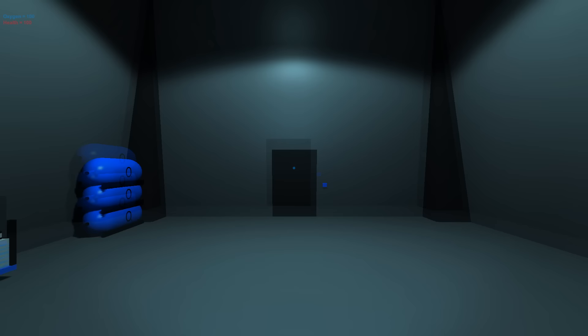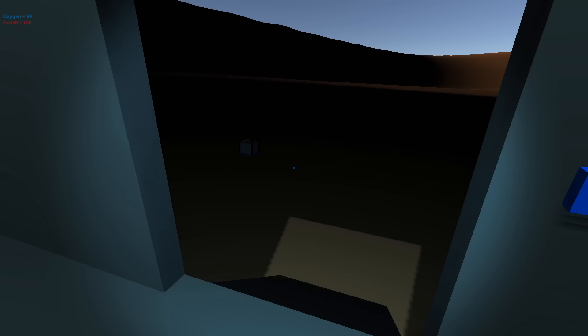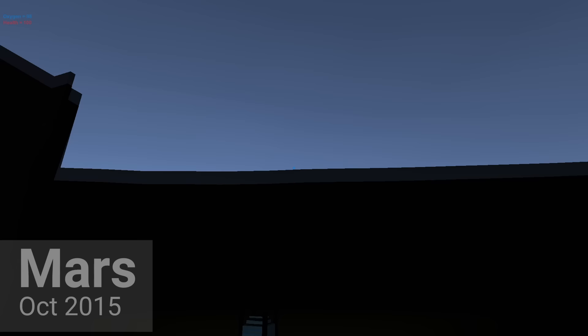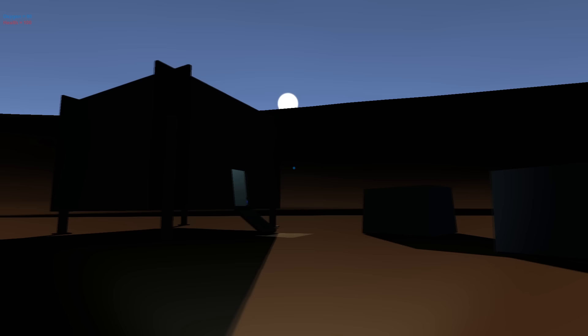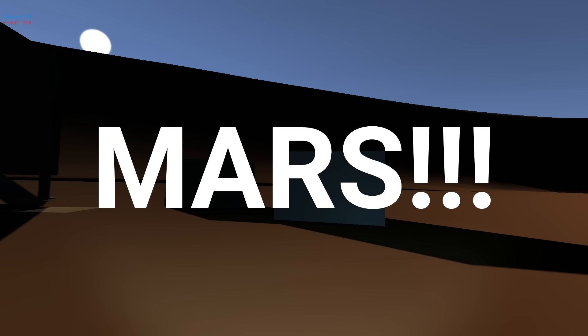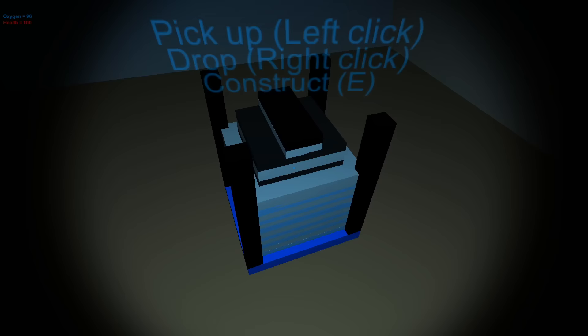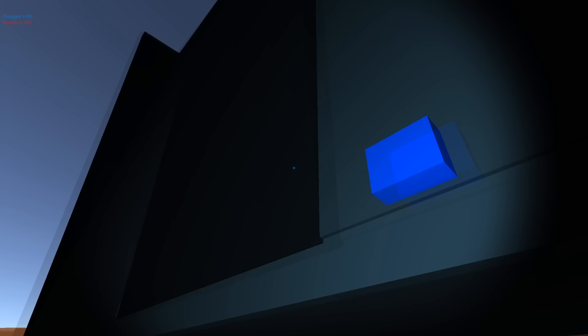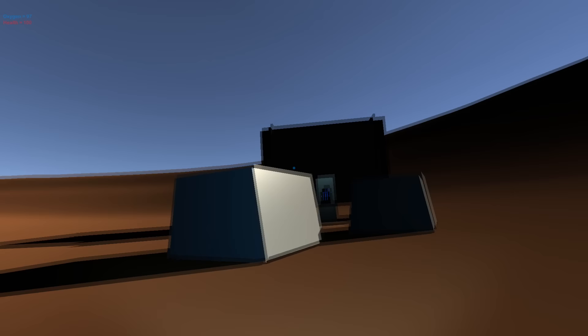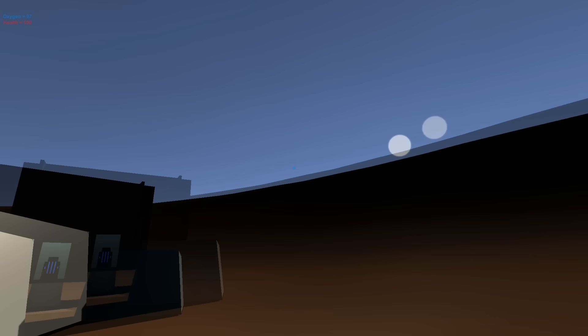This next game I made was called Mars, and as you can tell by the title, it was set on Mars. Basically, we're just a ship that landed on Mars, and you could really just do some basic things like build these little huts and open and close the door and refill your oxygen, get in and out of the captain's seat. That's about it. I obviously wanted to make a cool Mars survival game, but I got bored.